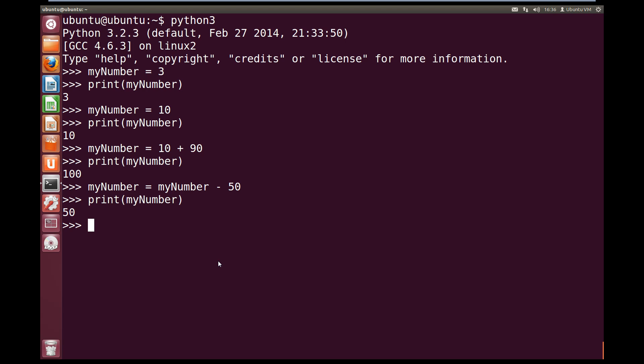So we can also do the same thing using a shortcut. We can type myNumber minus equals 50. What this does is it says I want to minus 50 from myNumber and then set myNumber to equal the result. So if we hit enter and we print out myNumber again, we see we get the value 0. So it has done the exact same thing as the previous line.